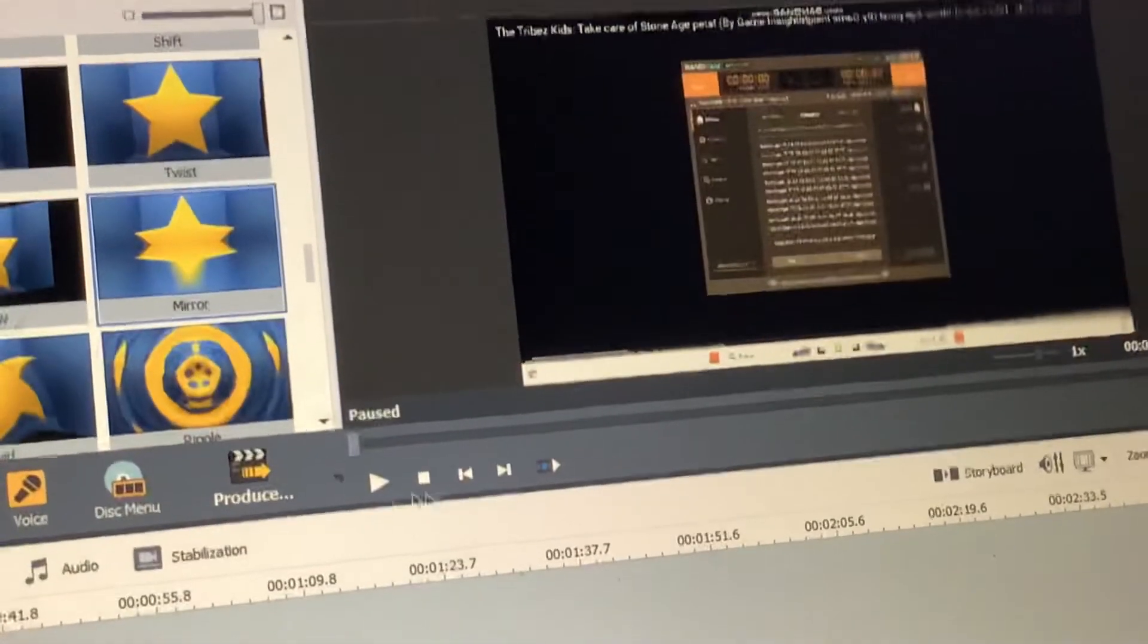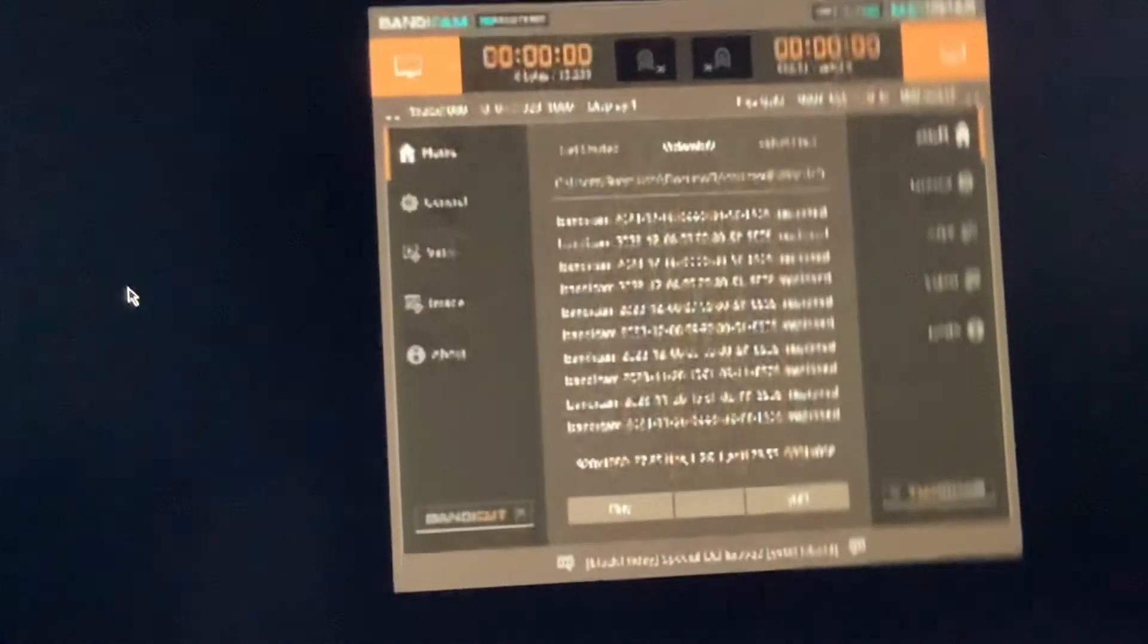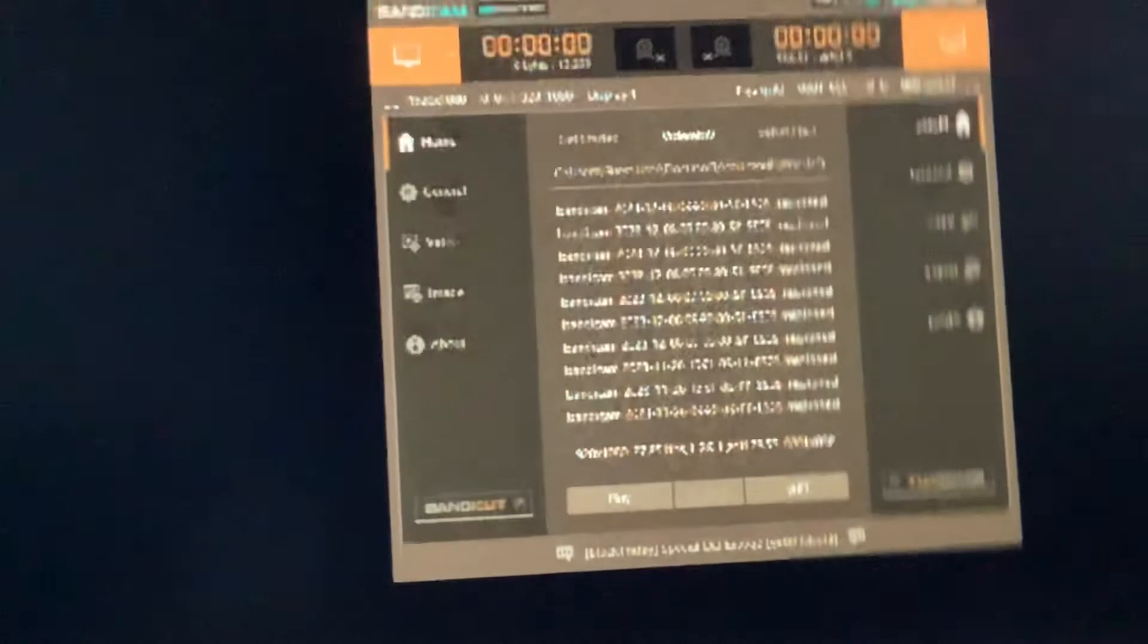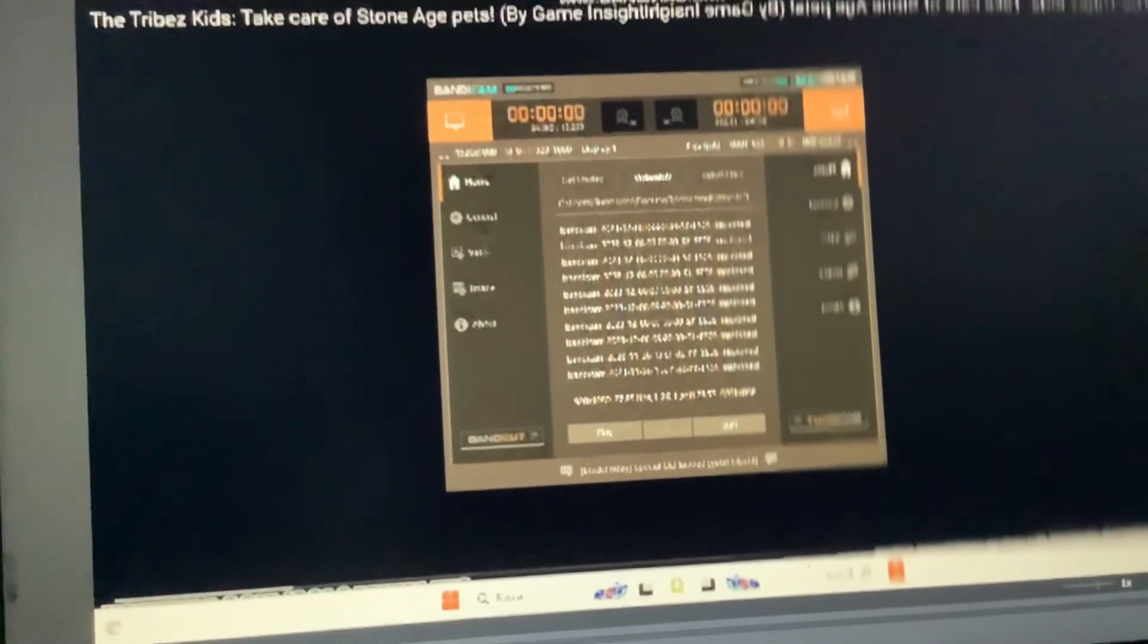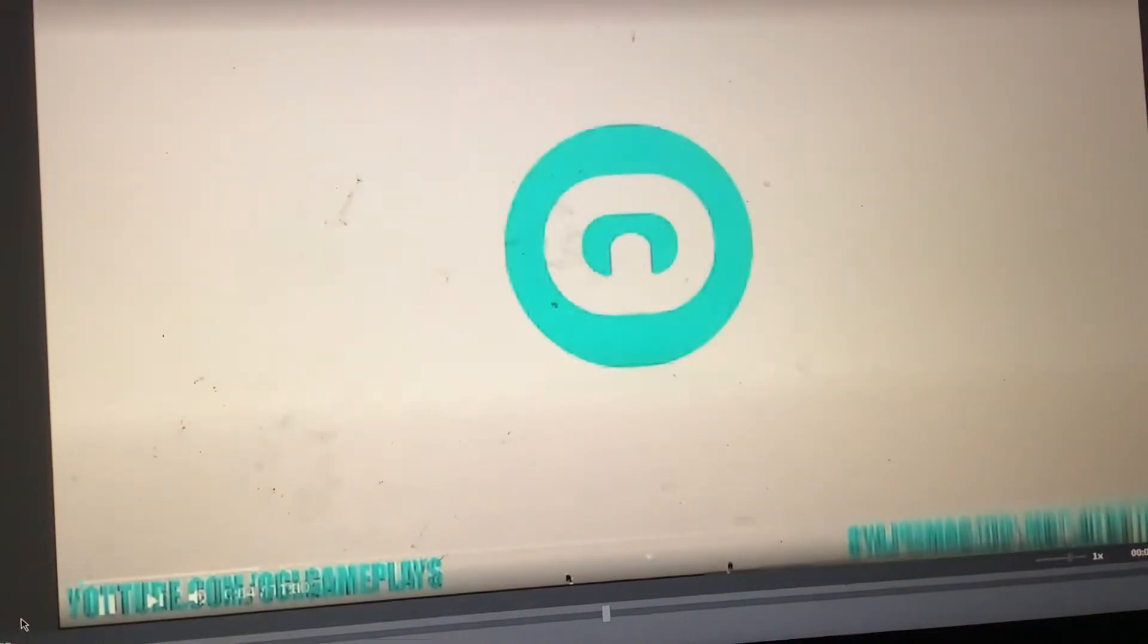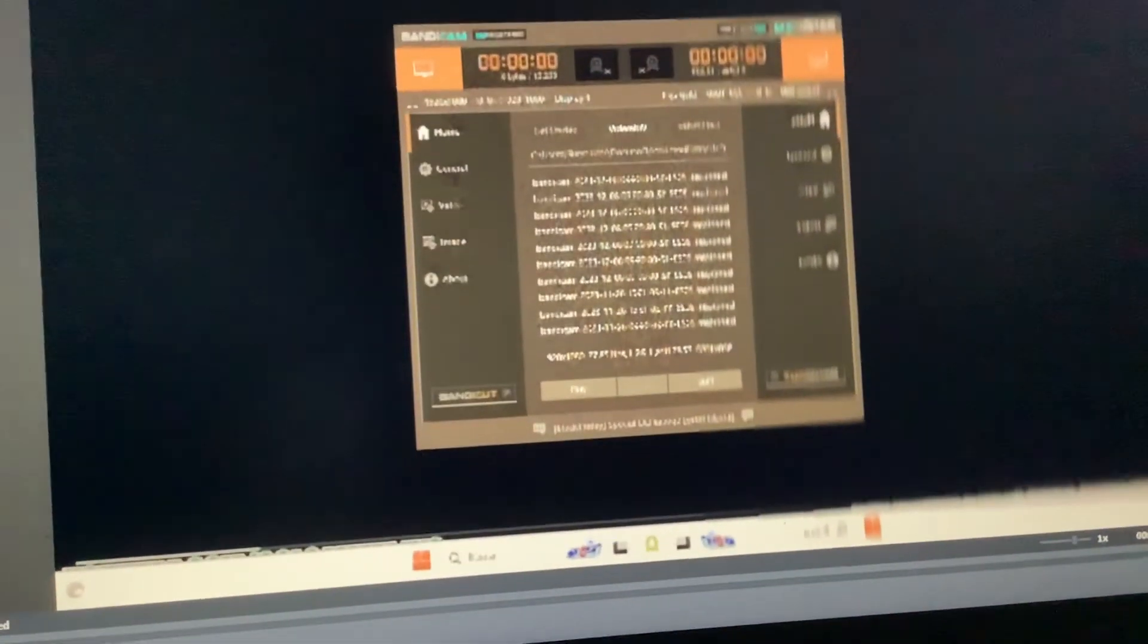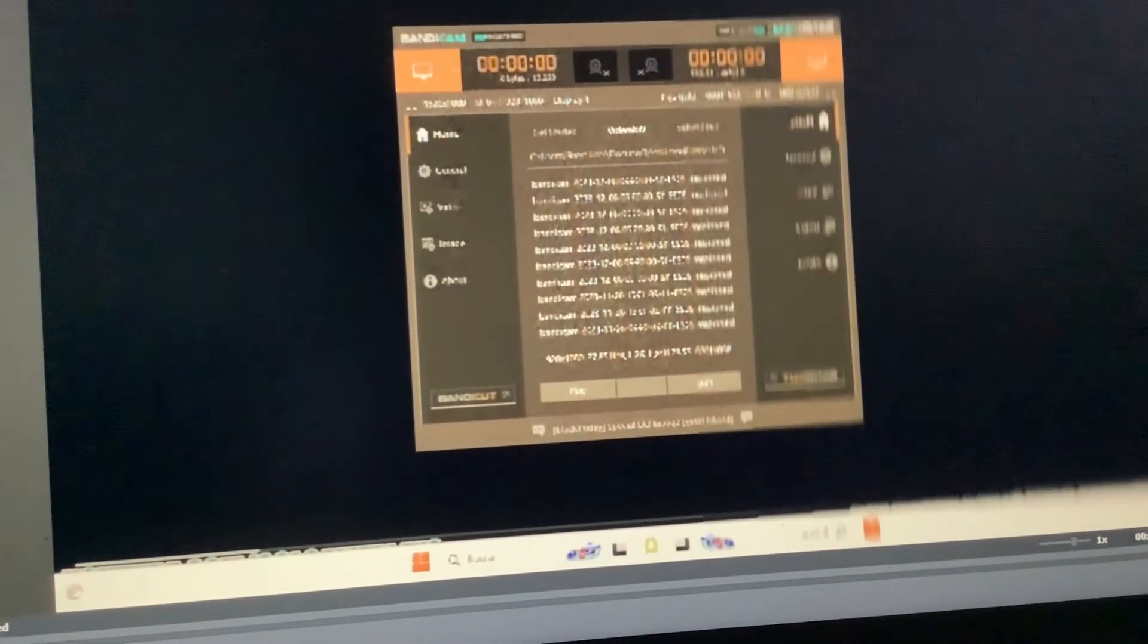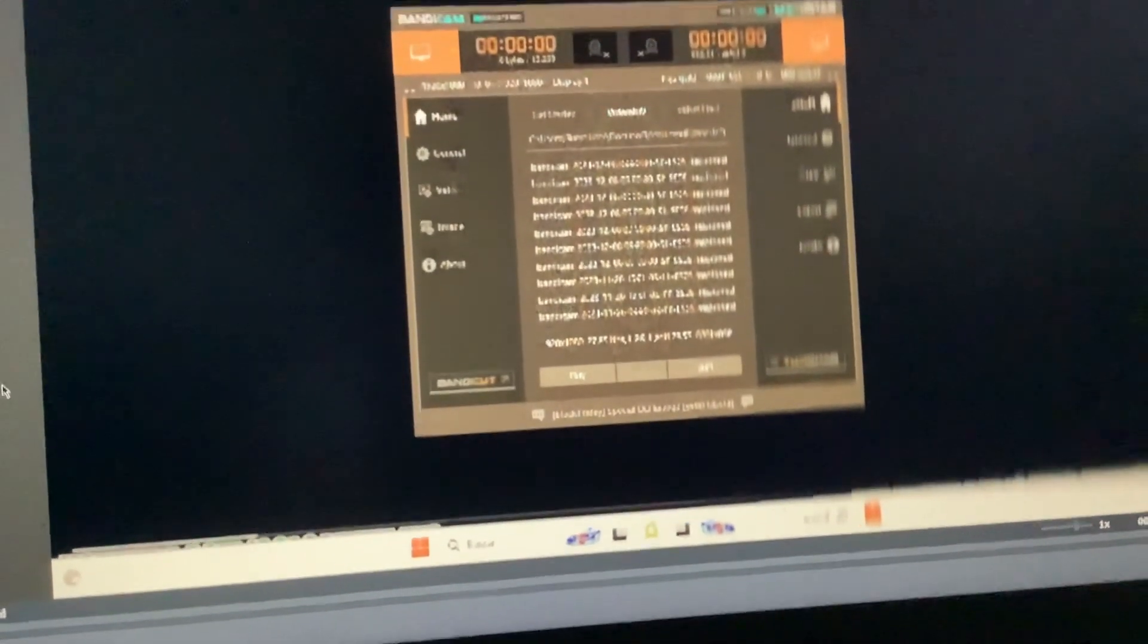There we go. Done. Let's play it. So, this is Roblox. Bye.